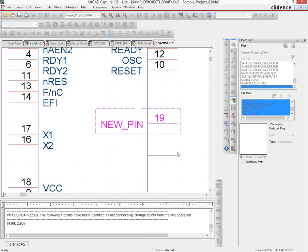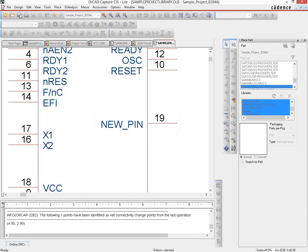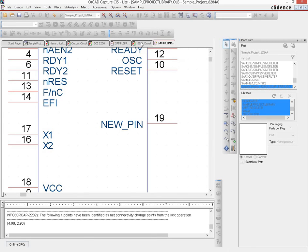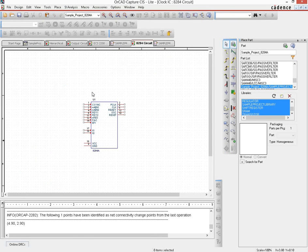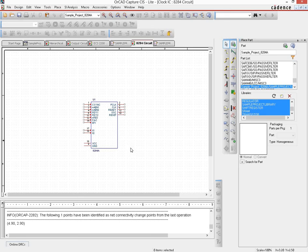If we go back to the 8284 circuit schematic page, we see that the instance we put on the page has not gotten updated with that new change. So how do you do that?